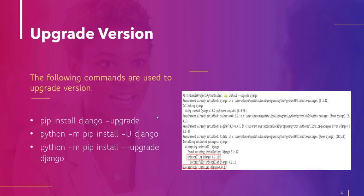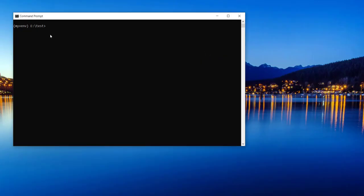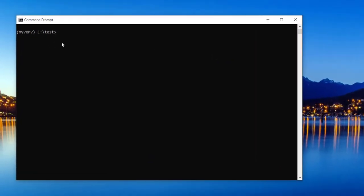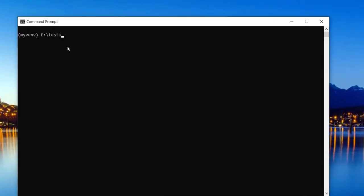So these are the following commands which we use to upgrade Django to the latest version. I will show you the execution. For upgrading Django to the latest version, we have to type the command pip install django hyphen hyphen upgrade and hit enter.